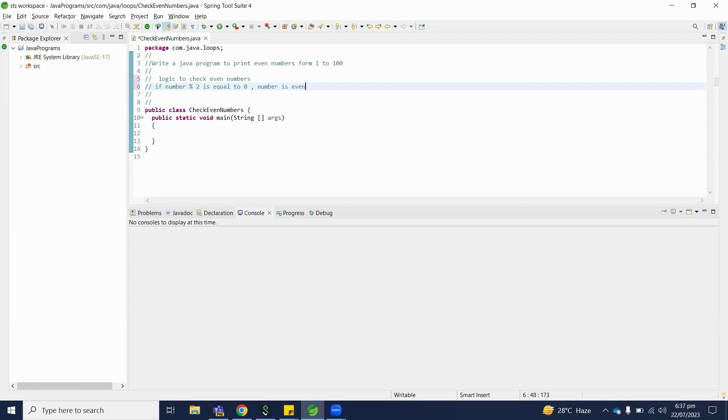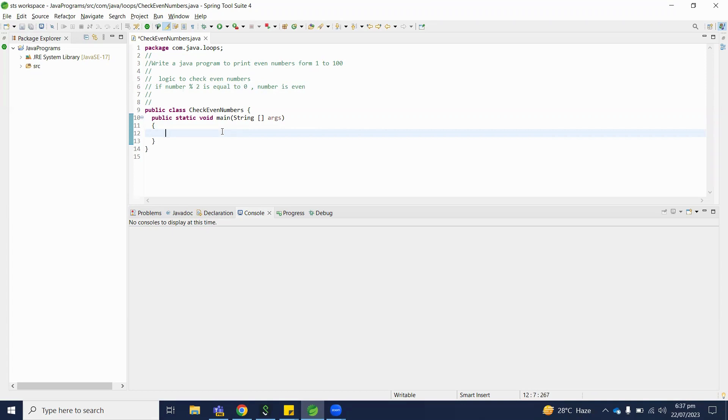So let's write this down in a Java program. We need a variable n with value 100.